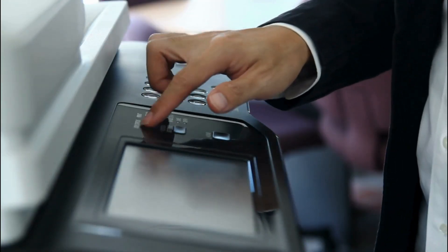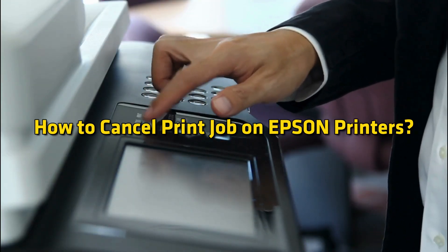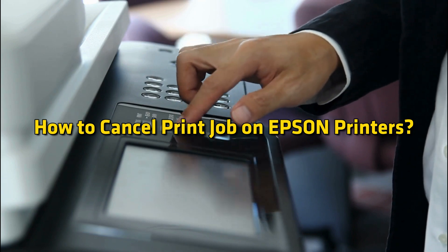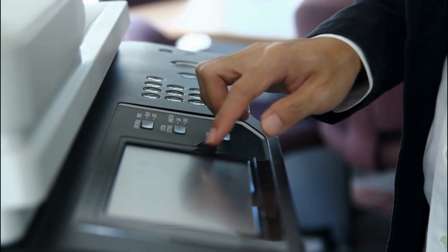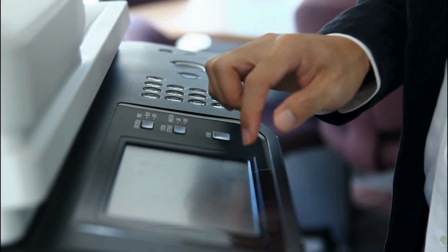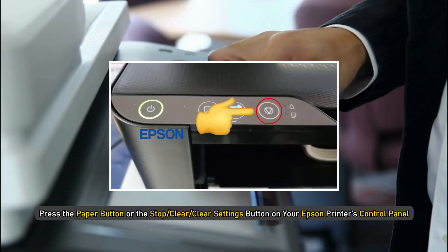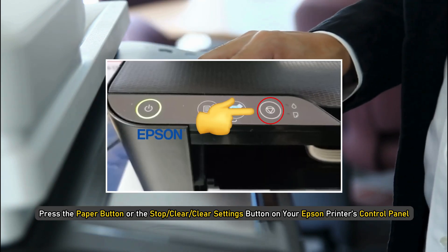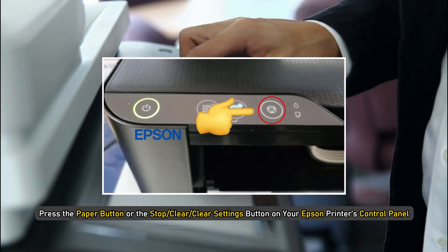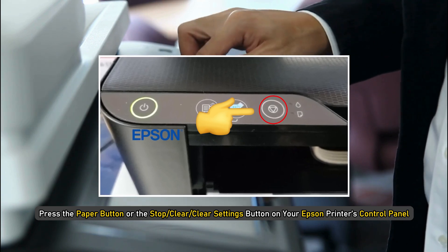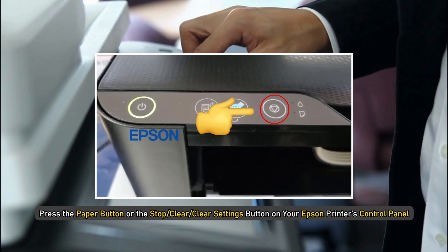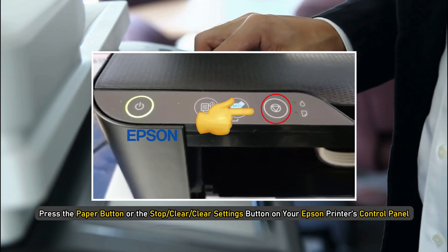How to Cancel Print Job on Epson Printers. To cancel a print job in progress, press the Paper button or the Stop or Clear or Clear Settings button on your Epson printer's control panel.